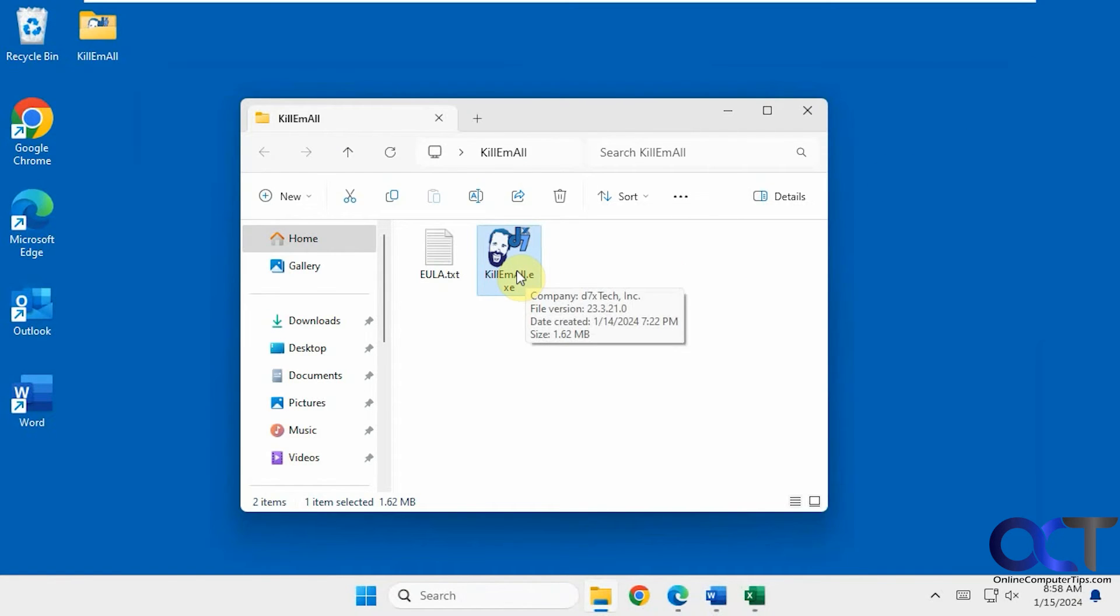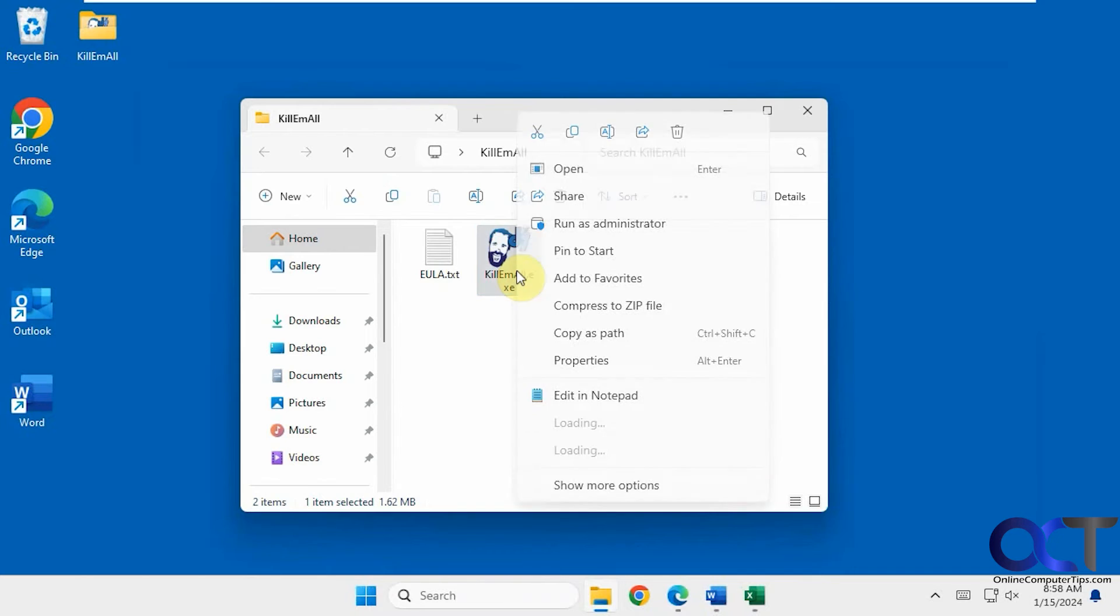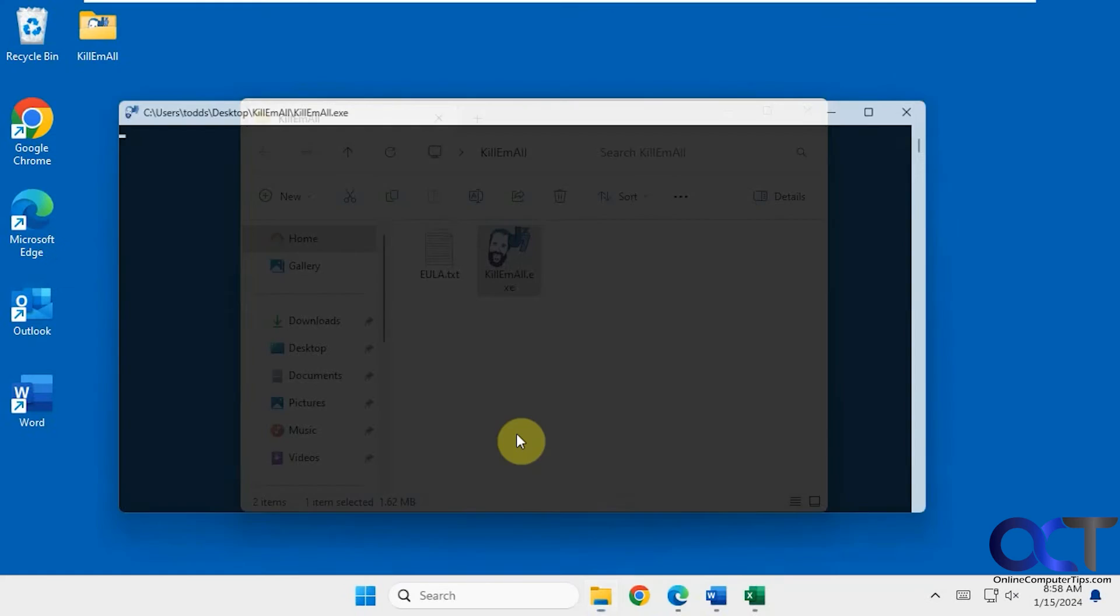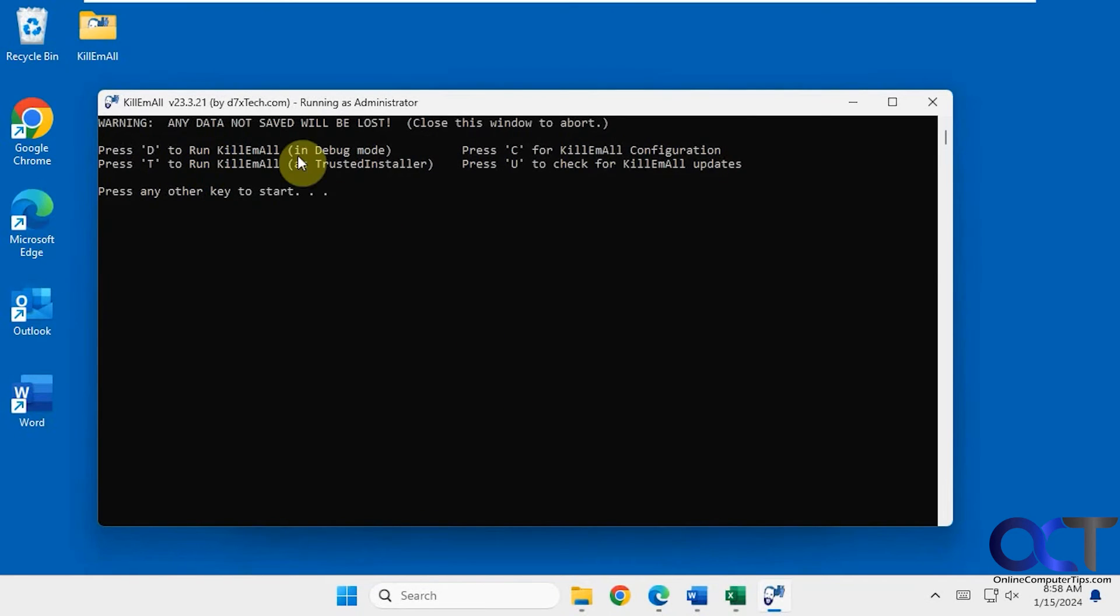If you hold down shift when you double click the executable it should start in trusted installer mode, and I believe control will start in debug mode. But we're just going to do admin mode once again here and then we'll pick trusted installer mode.